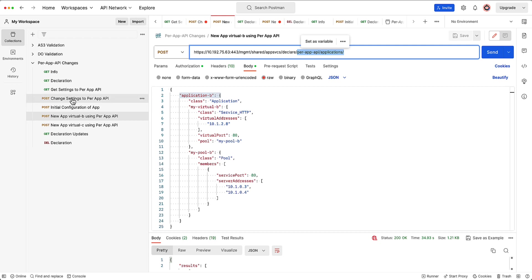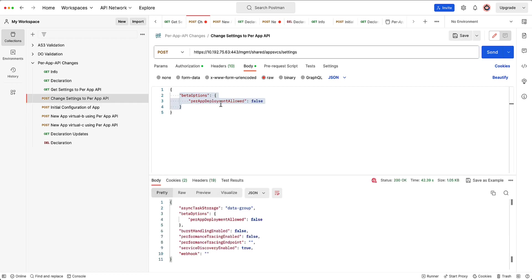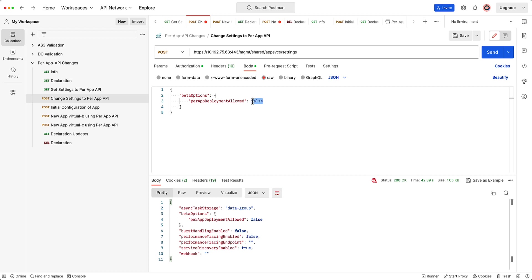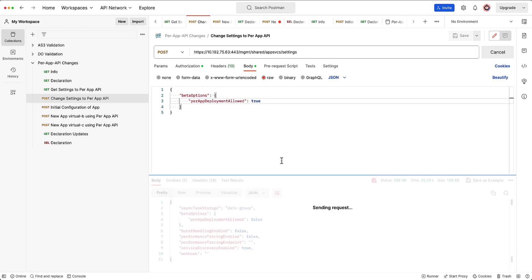But before I do that, I have to go and change the beta options from false to true. And so when I change that to true, it will change the functionality of the API. So I'm going to post that to the settings endpoint. I'm going to change the functionality of that now from a false to a true. And so that will now allow me to then go ahead and jump into per app API. And so that is now the beta option and that's the beta that we have based on this release.